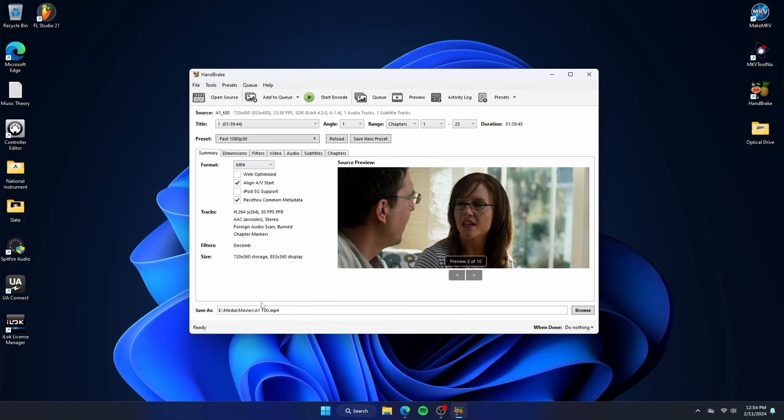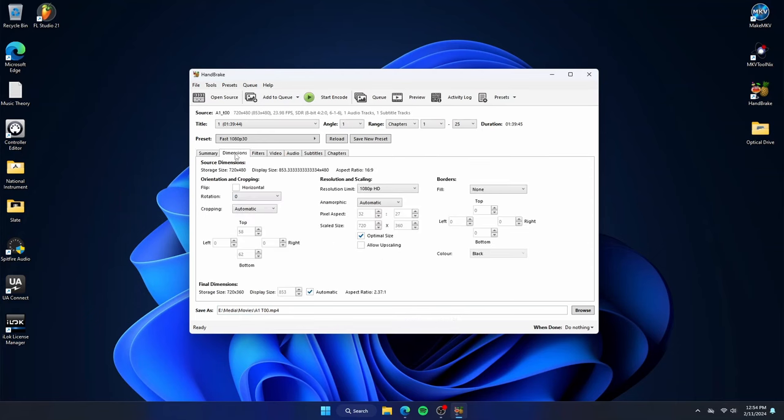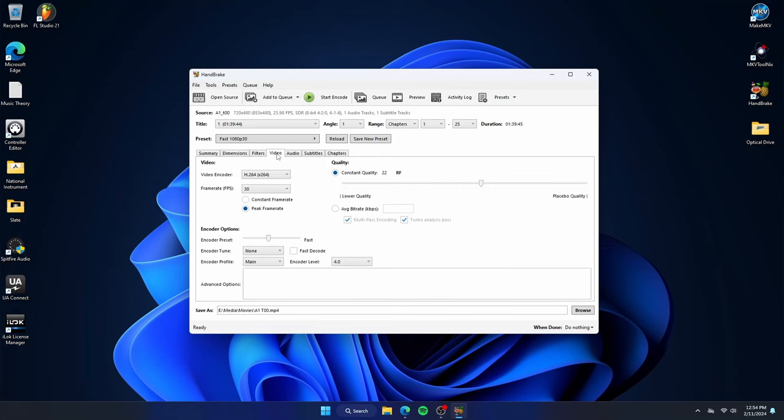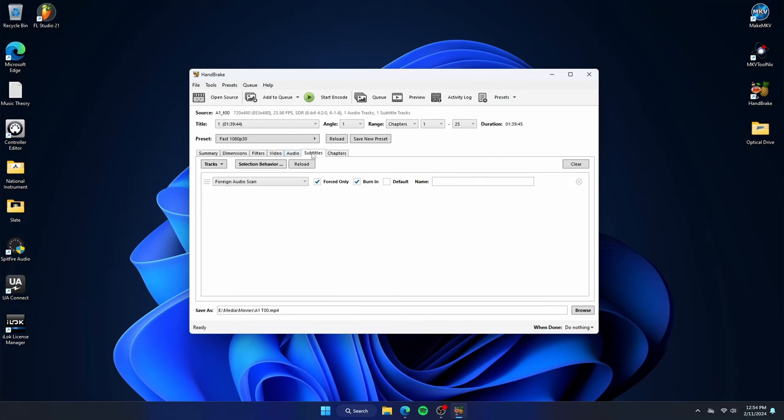The dimension tab, I never mess with, but it does contain useful information. We can see here that the video is in a widescreen format. The filter tab, I never mess with. Really, just the video, audio, and subtitle tabs are the only ones I mess with personally.